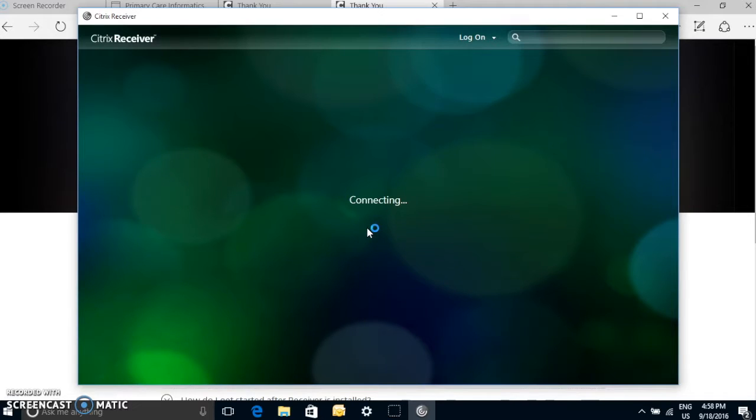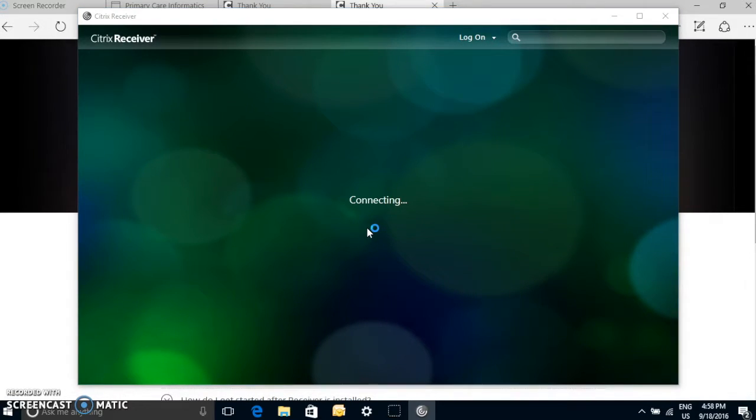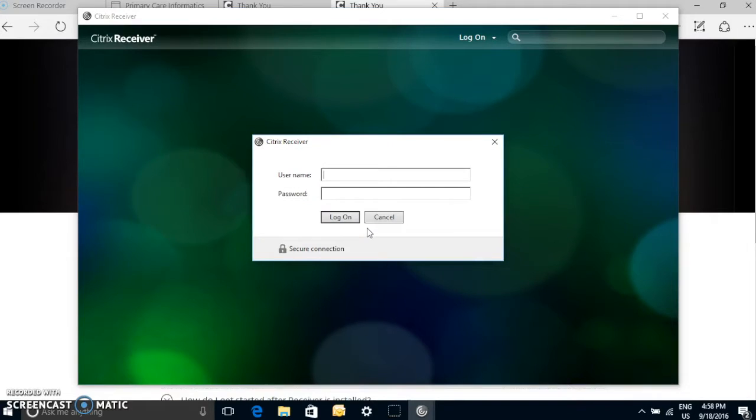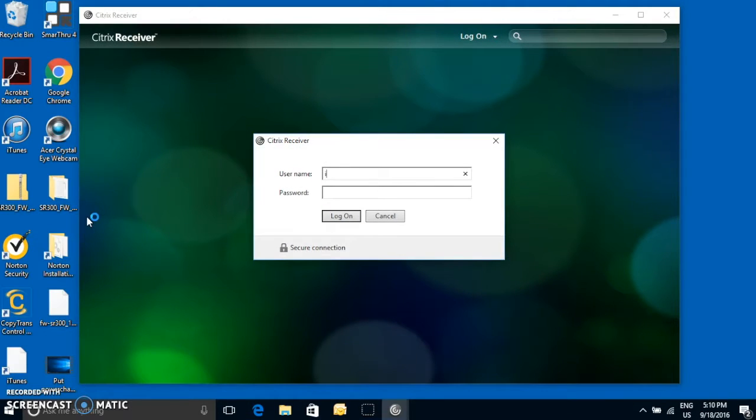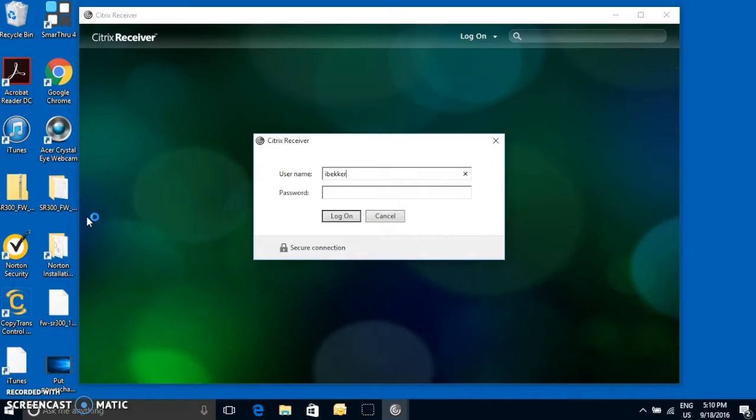So now the program's launching. And it's going to want to try and connect to the Citrix servers at VEHA. So it's going to ask for your VEHA username and password, just like how you would enter it if you're at the hospital trying to log into PowerChart.